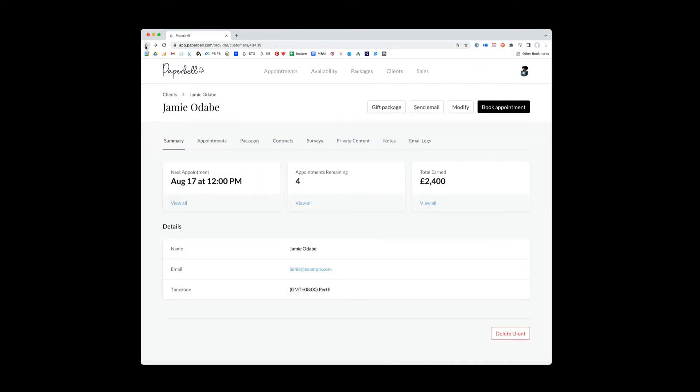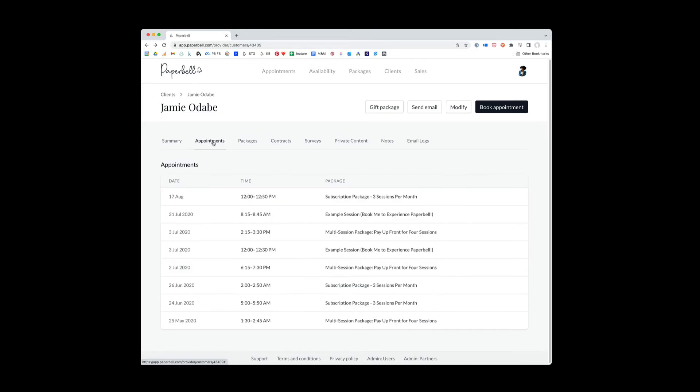All right, let's see what else is in here. Okay, this appointments tab shows you both upcoming, in this case this one is upcoming, and the history of all the appointments that you've ever had, which is pretty cool.